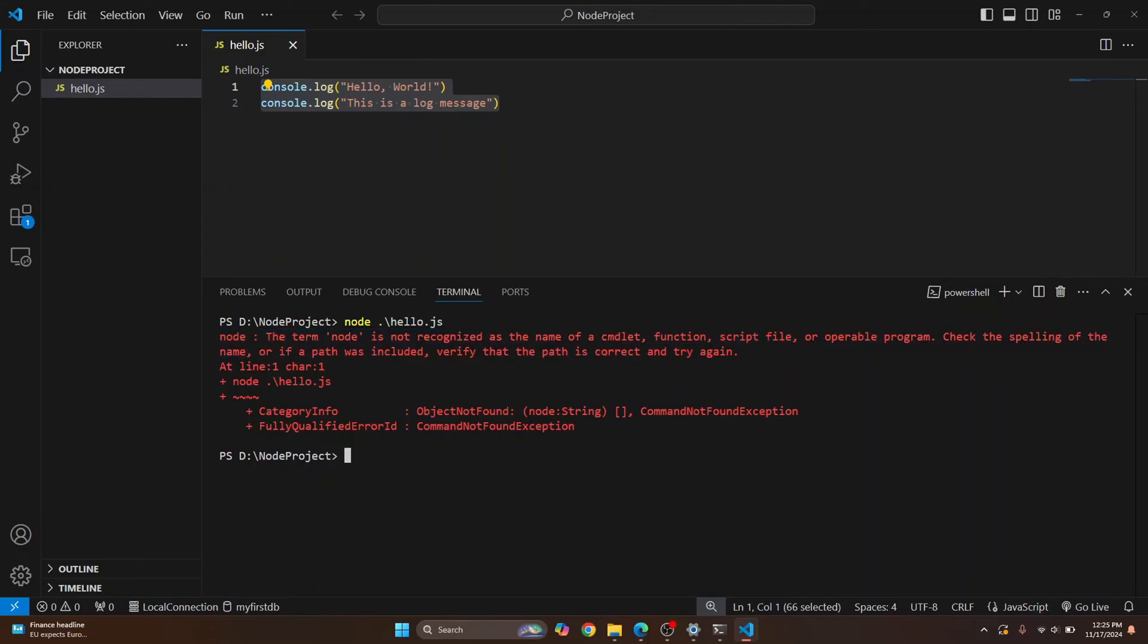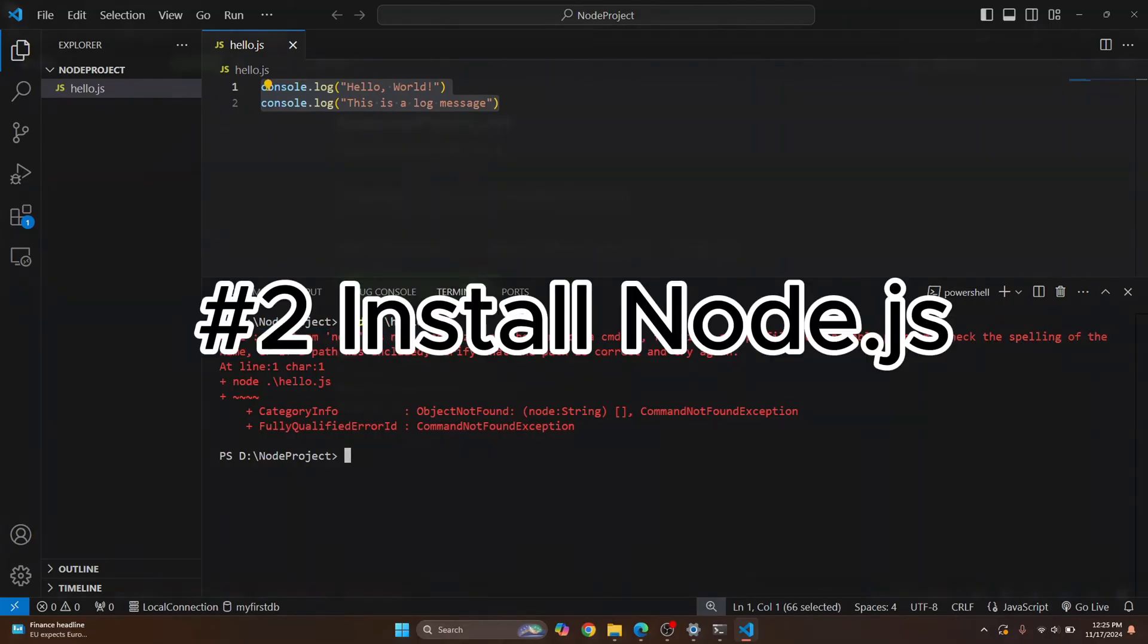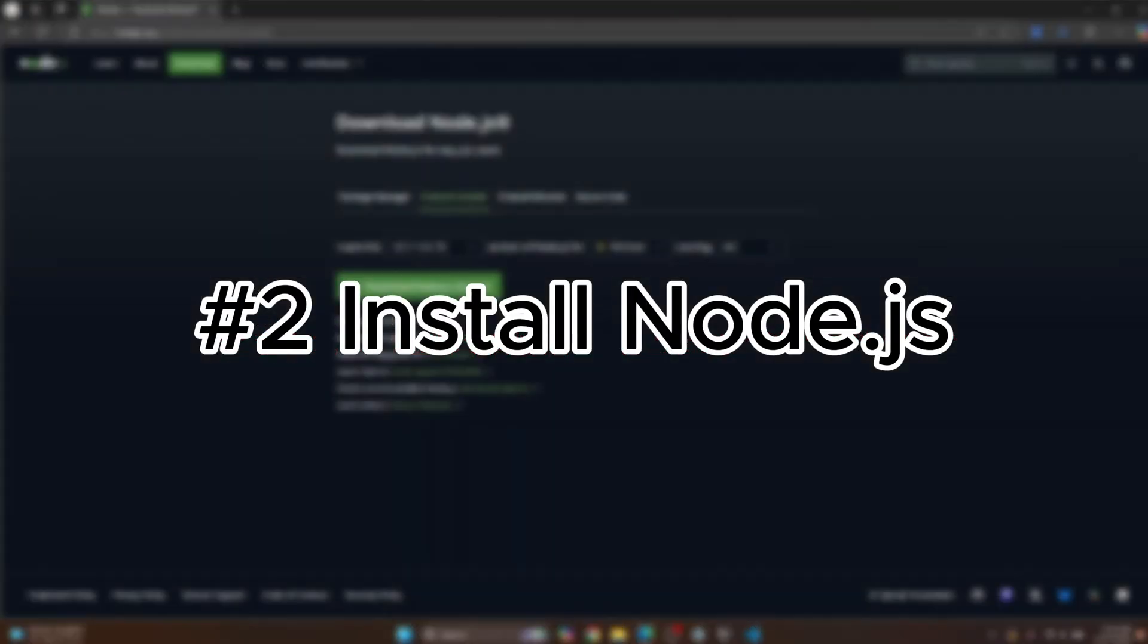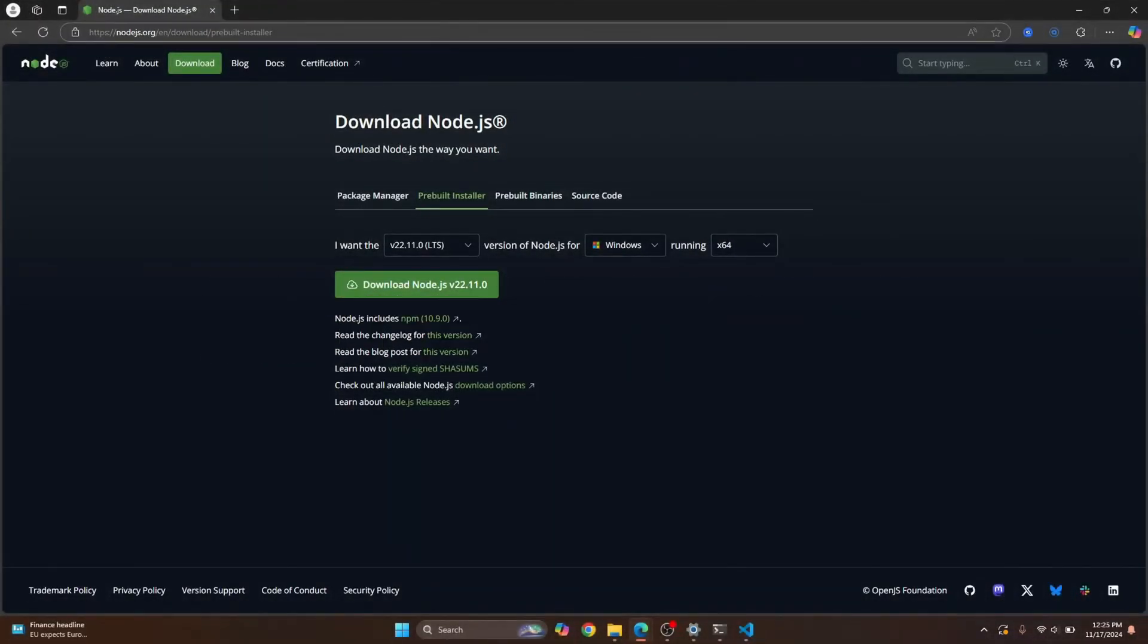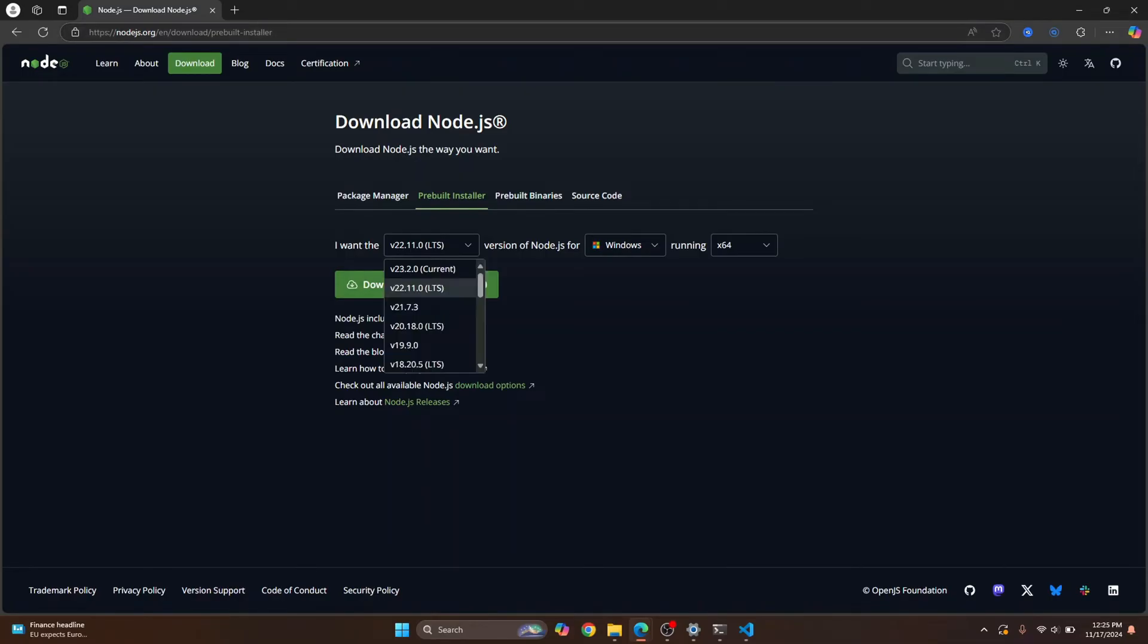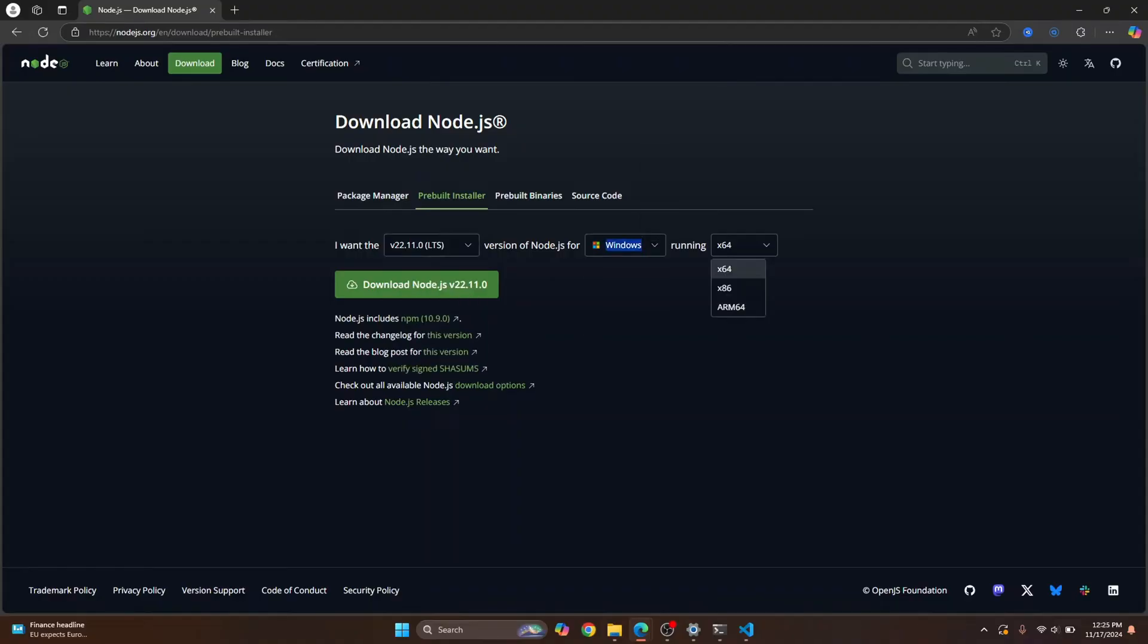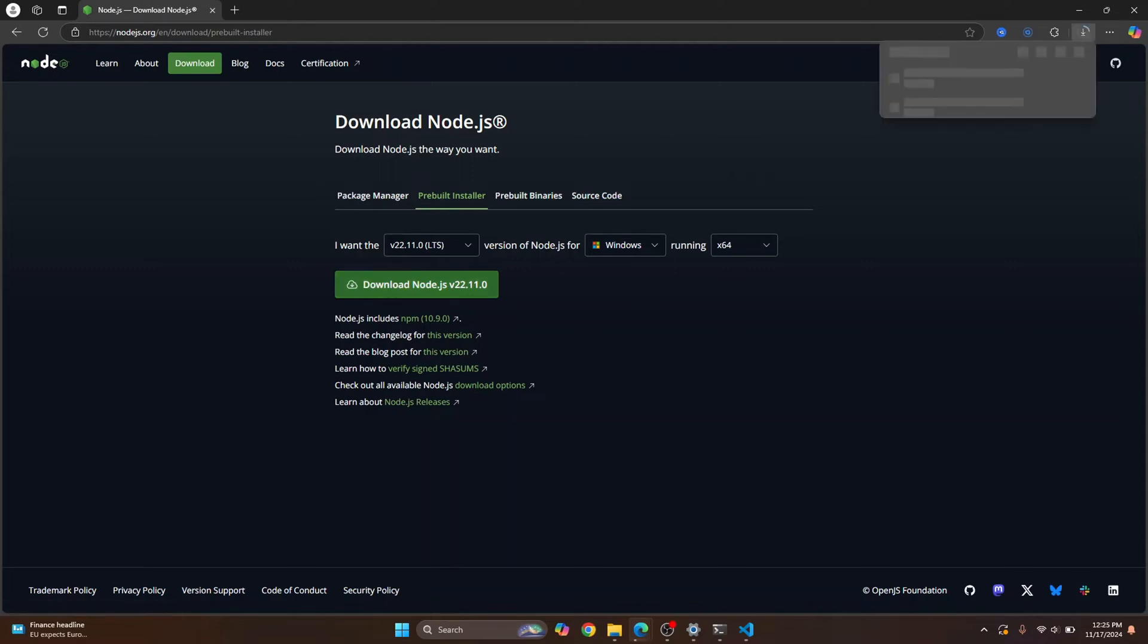To fix this, we need to install Node. Now go to this URL. I'll have this link in the description below. And here by default, the latest long-term stable release will be selected for your OS and for your architecture. Now just click on download and the download will start.